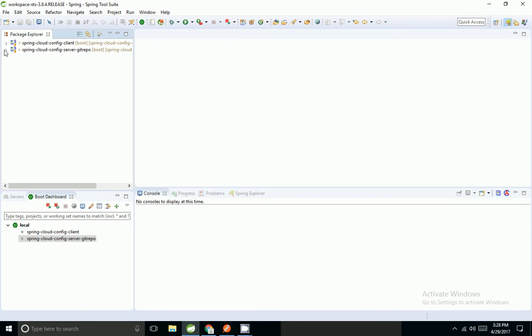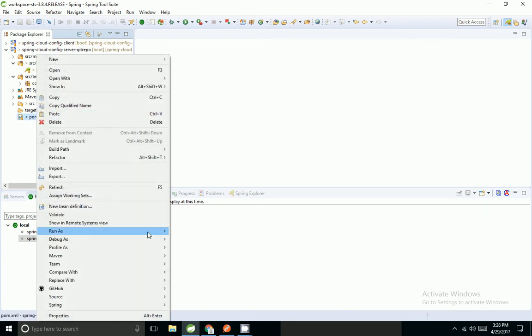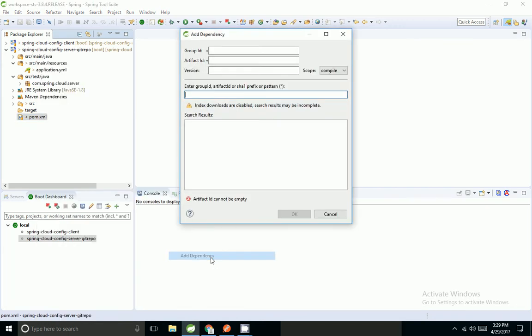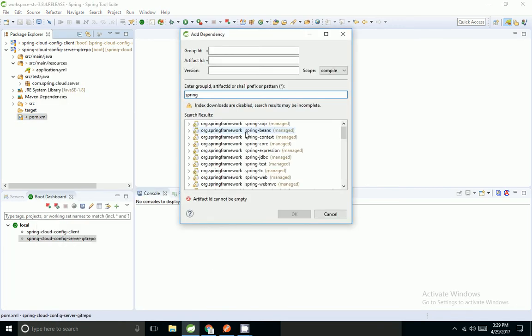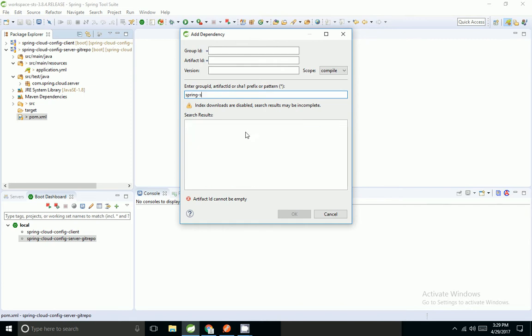Now I am going to show how to secure the config server. Spring by default provides a security dependency. I am going to update my Maven dependency with spring-boot-starter-security.